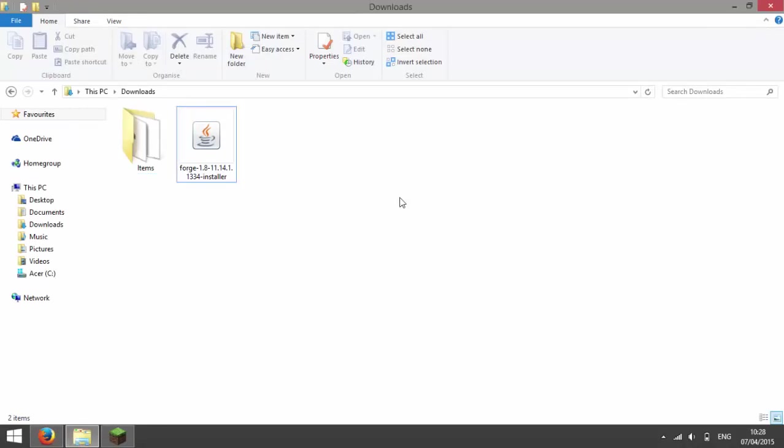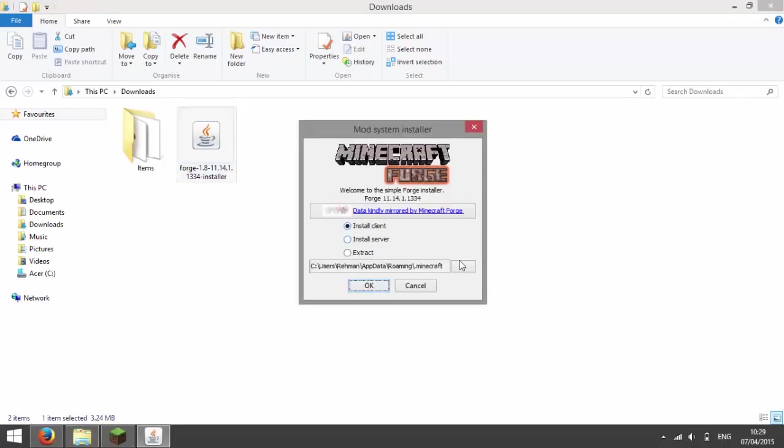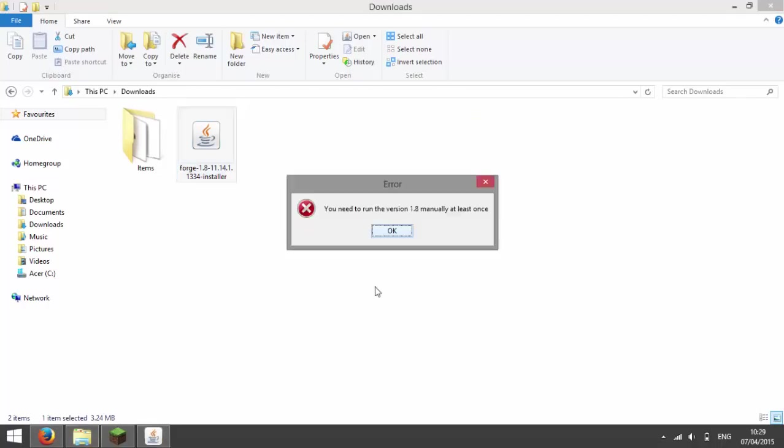Now open the file which you have just downloaded to run the installer. And make sure install client is checked and press ok.